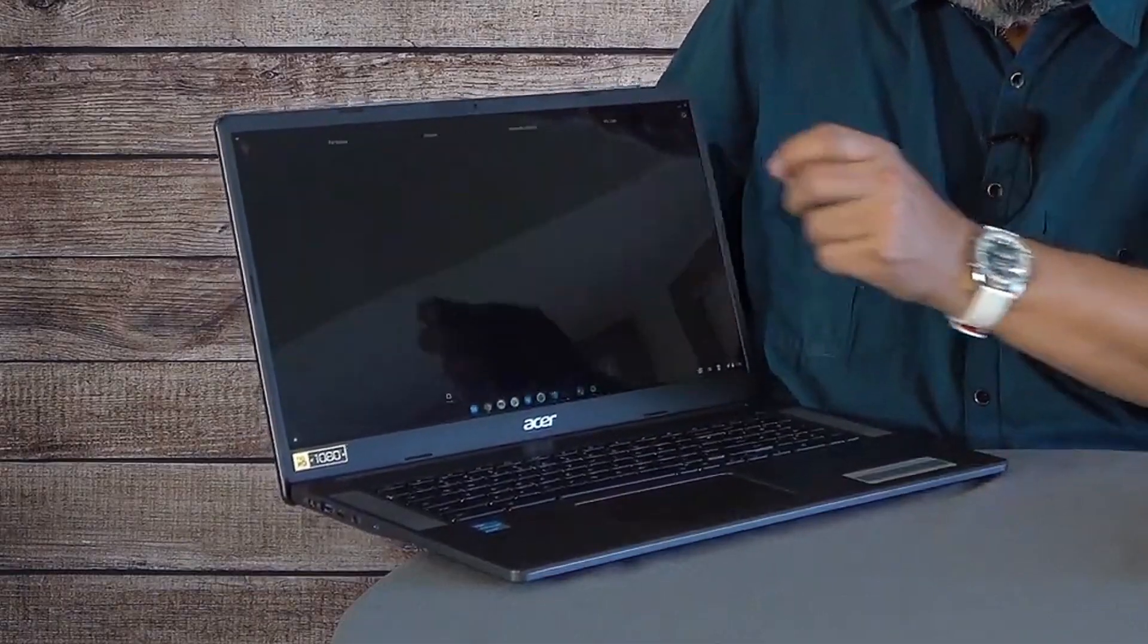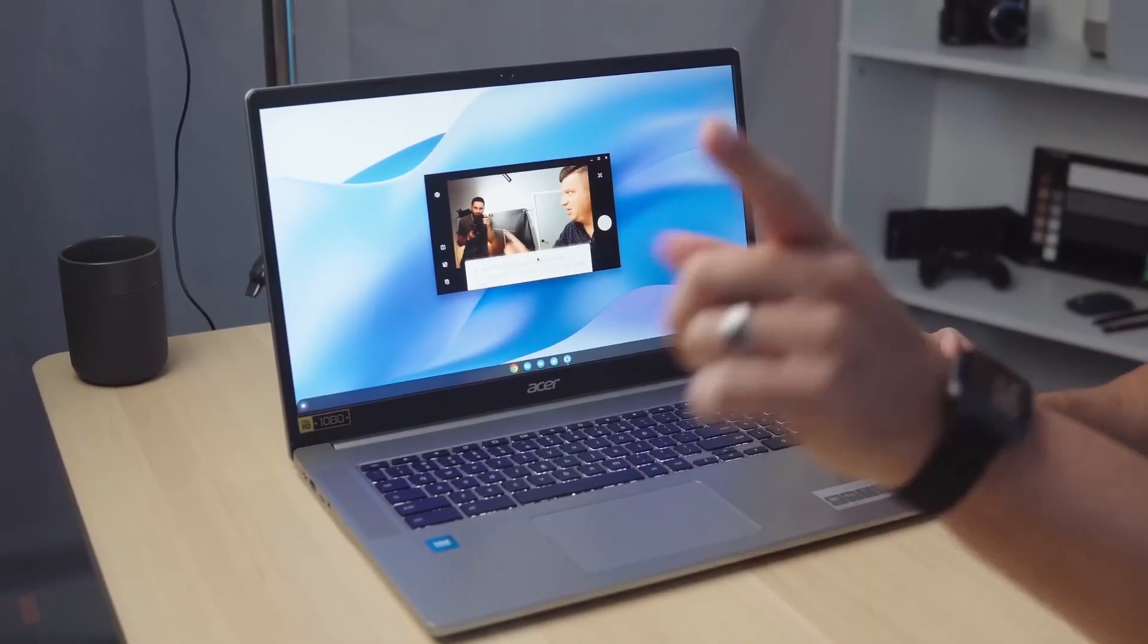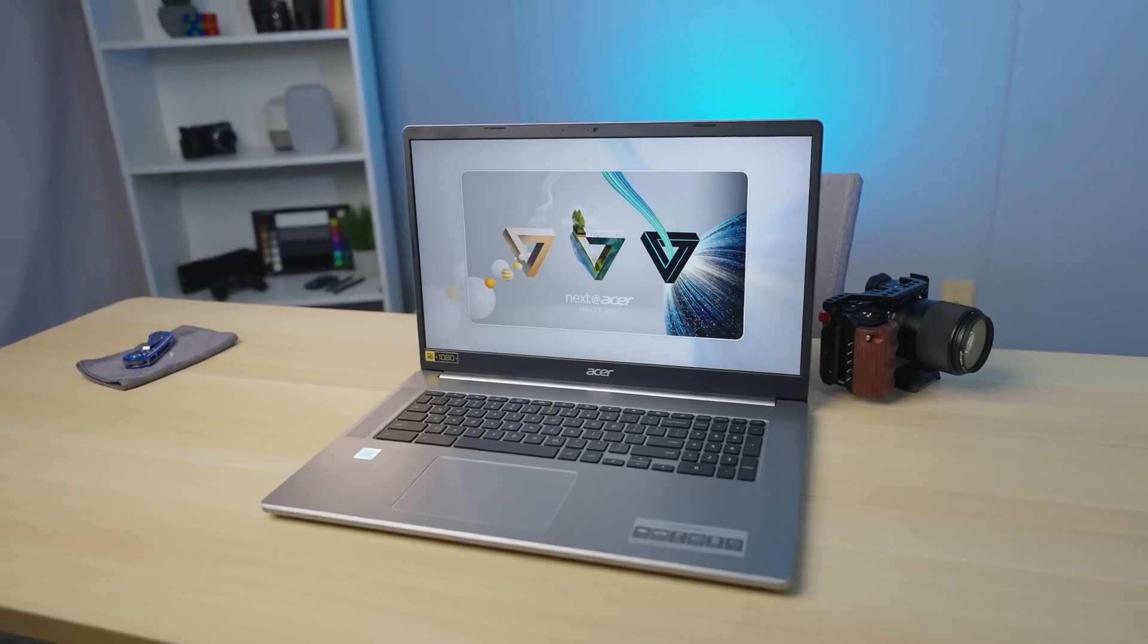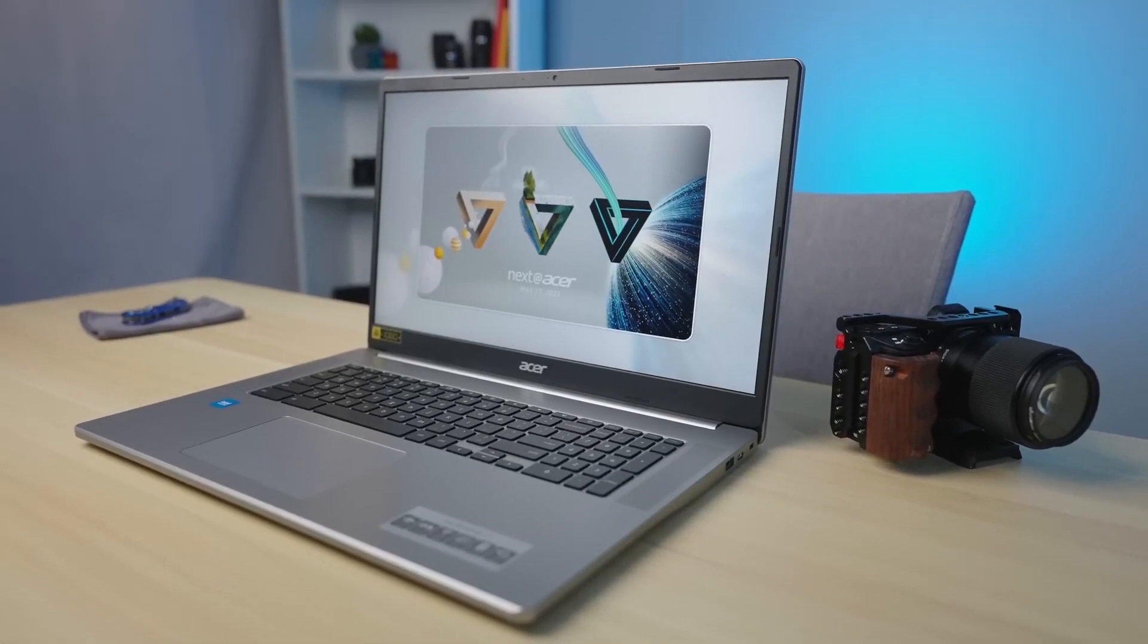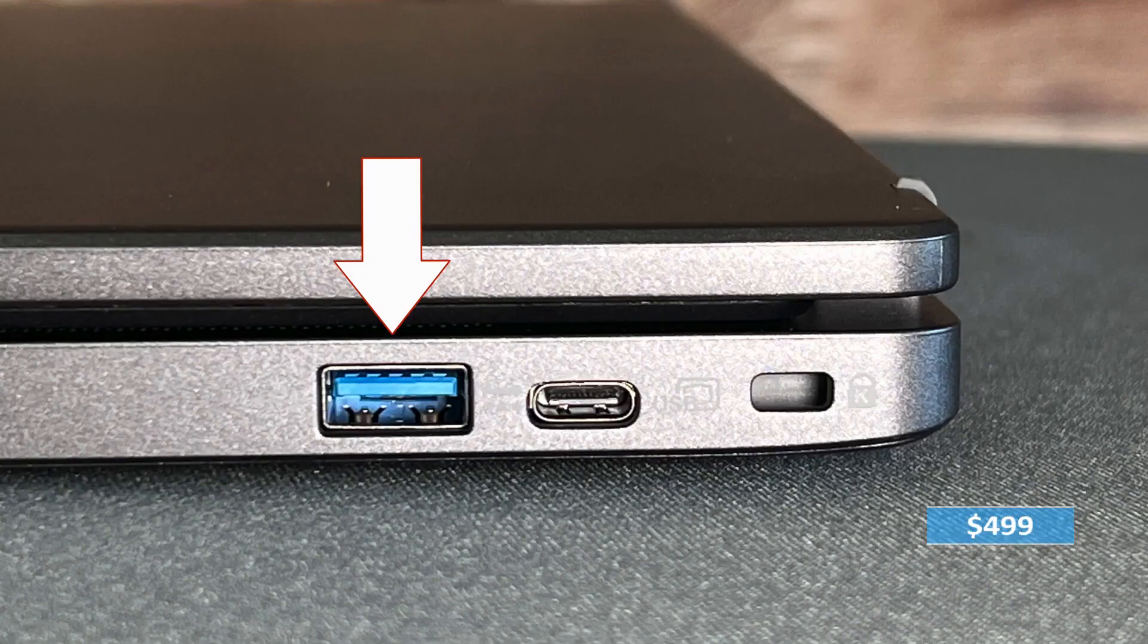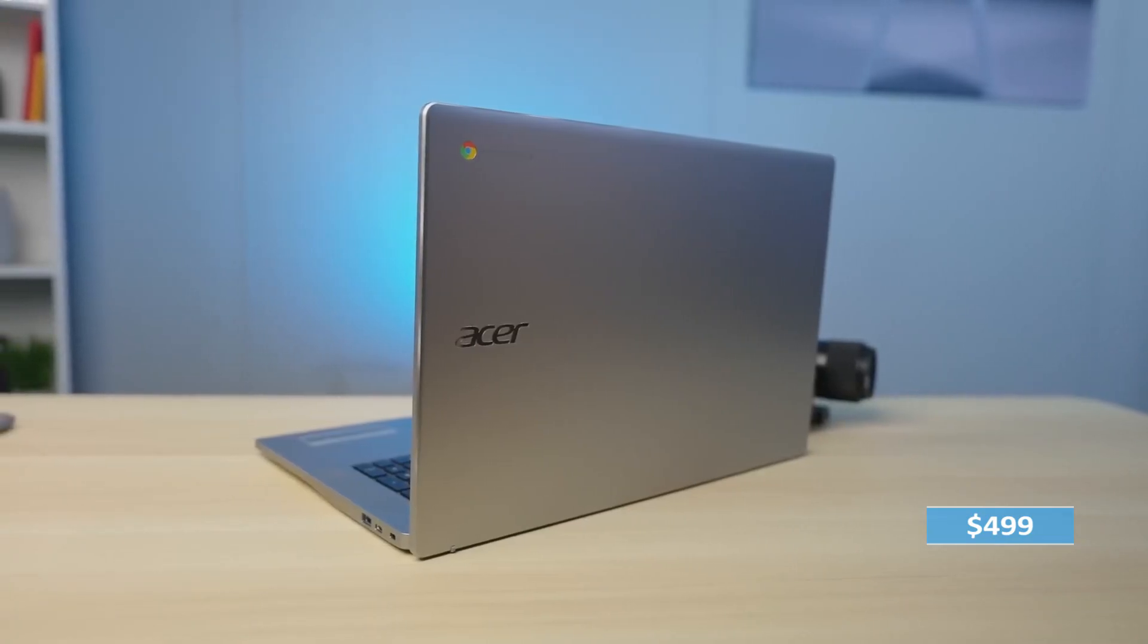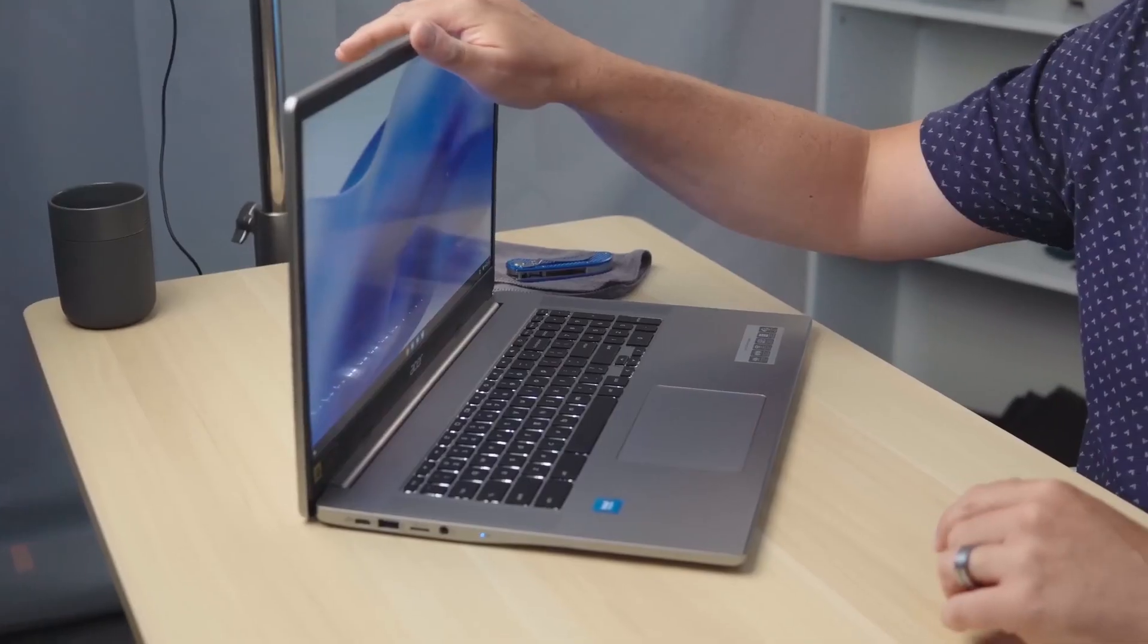One downside to the device is the dim display, which may not be suitable for users who need a brighter screen for work or entertainment. However, the massive screen more than makes up for it, providing an immersive viewing experience. The performance of the laptop is middling, but it's still capable of handling most day-to-day tasks. At a price of $499, the Acer Chromebook 317 is a great option for users who want a budget-friendly laptop with a large display.